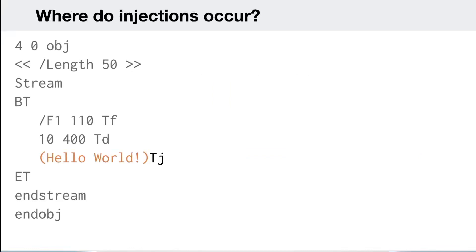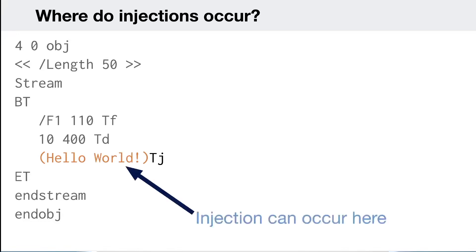We have text streams and annotations. In a text stream you can define your own text using parentheses. Here we have object number 4 with a 'Length' dictionary key; 'stream' indicates it's a stream object. 'BT' stands for beginning text; we have the font and font size, and then finally our potential injection point — inside the parentheses you can define text displayed on screen. If you can inject a closing parenthesis, you can inject your own code.